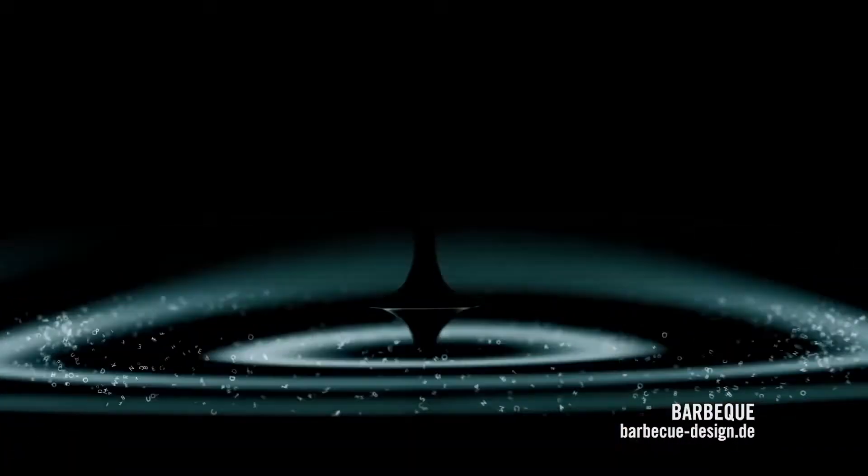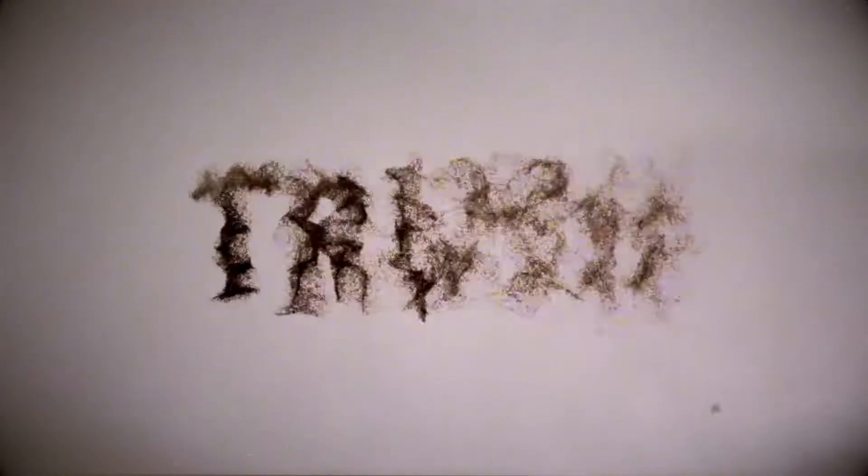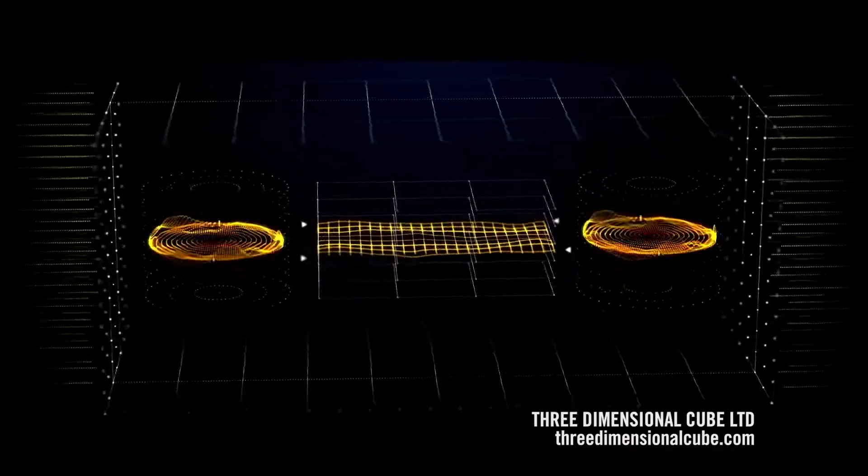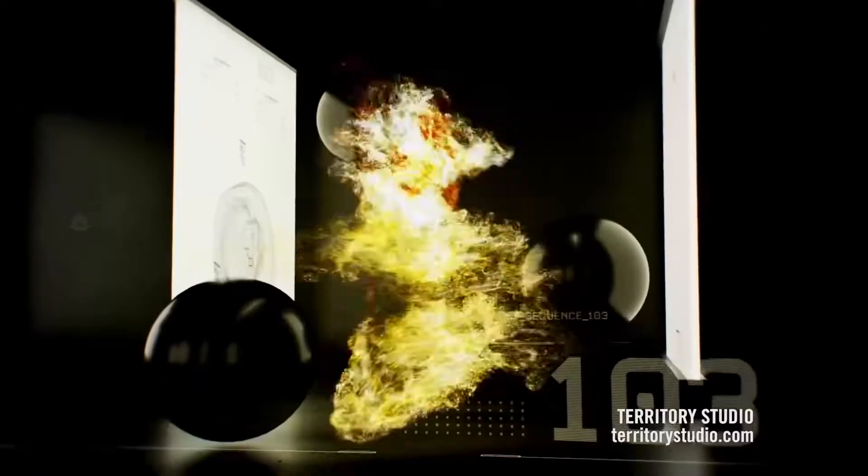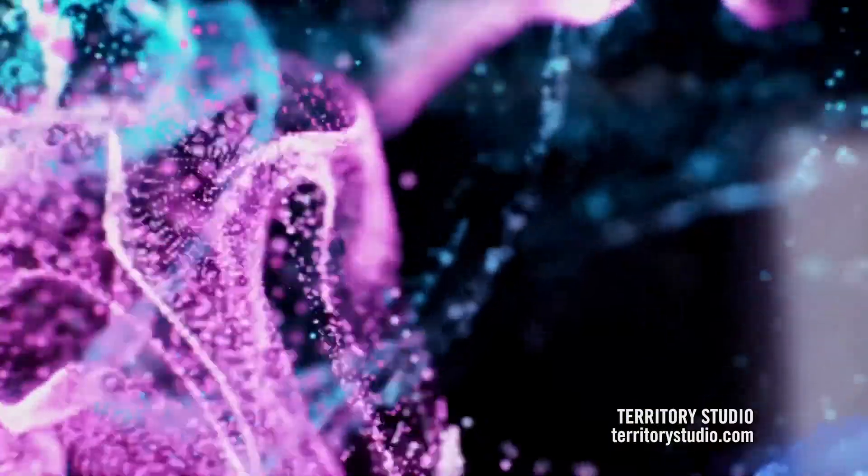Turn imagery into particles, dissolve text and logos into sand, create audio-driven effects, and for the first time ever, run powerful fluid simulations.